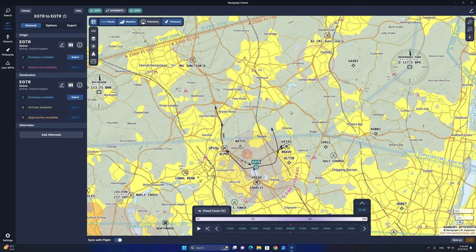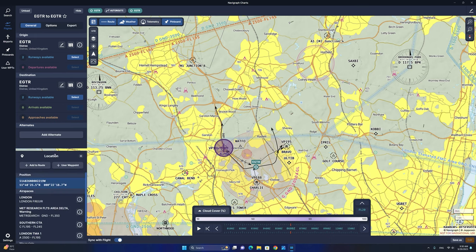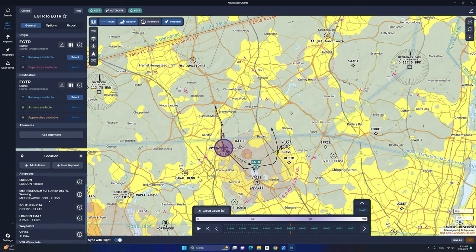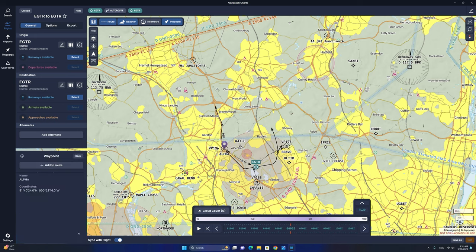Pointing your mouse to any point on the VFR map and right-clicking will pop up a location tab. This will give you information about the current position, the airspace, the waypoint, as well as the VFR waypoint. We're going to click the exclamation mark and select add to route. Now you can see that we have a departure from runway 26 at Elstree Airdrome heading over to the Alpha waypoint, which is approximately two nautical miles from the airport.